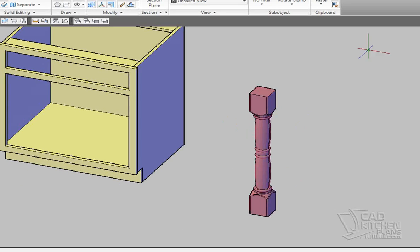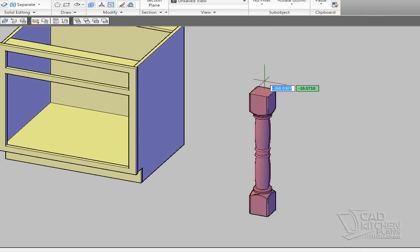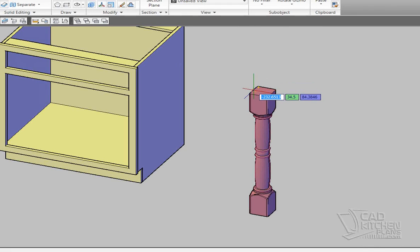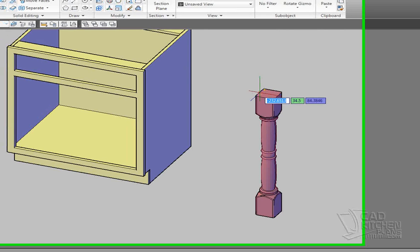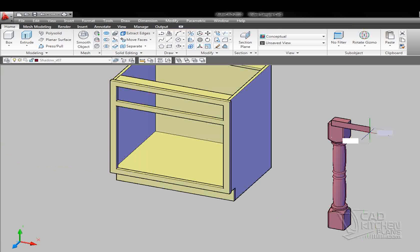So an easy way to turn this into a half turning, which is what we want to do to apply it to the face frame of the cabinet, is use a subtract command. And I'm going to start by picking a box, and it's going to ask me how wide.